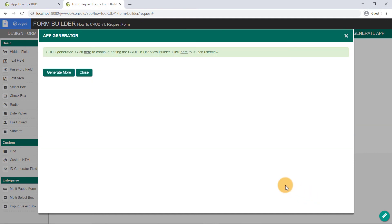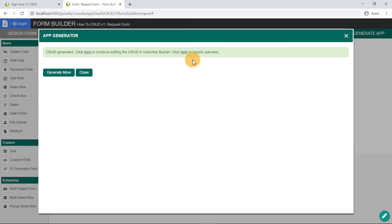Alright, the CRUD has been generated. We have the option to edit the CRUD in the user view builder or launch it in runtime. Let's launch the user view to see it working in runtime.